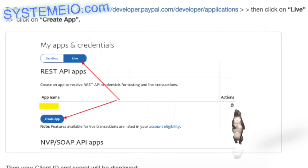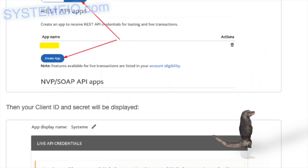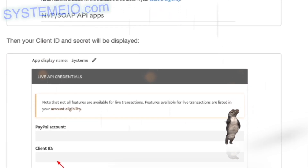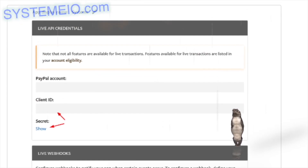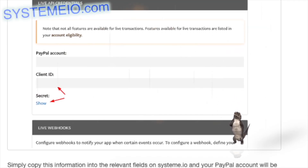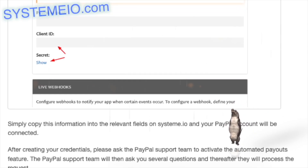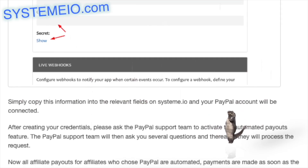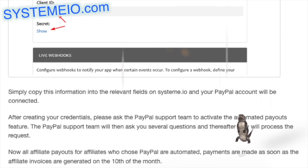To find these credentials, go to https://developer.paypal.com/developer/applications, then click on Live, click on Create App, and your client ID and secret will be displayed. Copy this information into the relevant fields on system.io and your PayPal account will be connected. After creating your credentials, ask the PayPal support team to activate the automated payouts feature. Once activated, all affiliate PayPal payouts are automated and payments are made when invoices are generated on the 10th of the month.